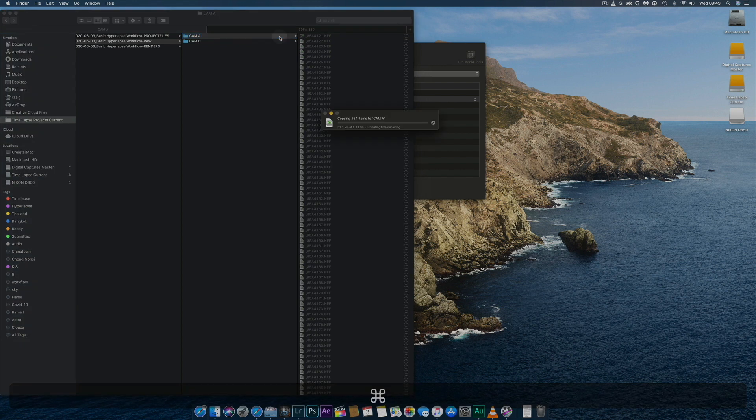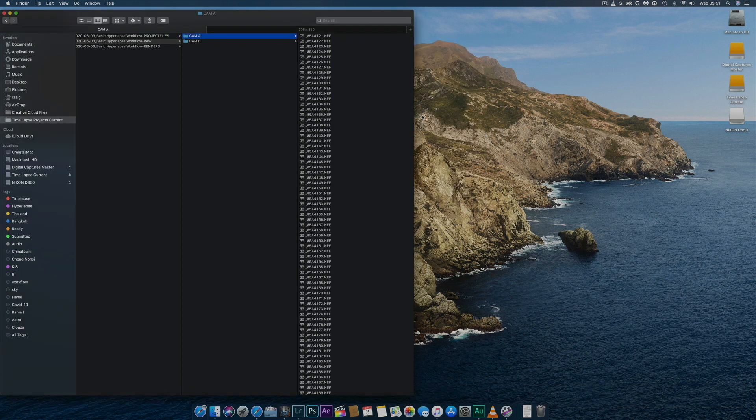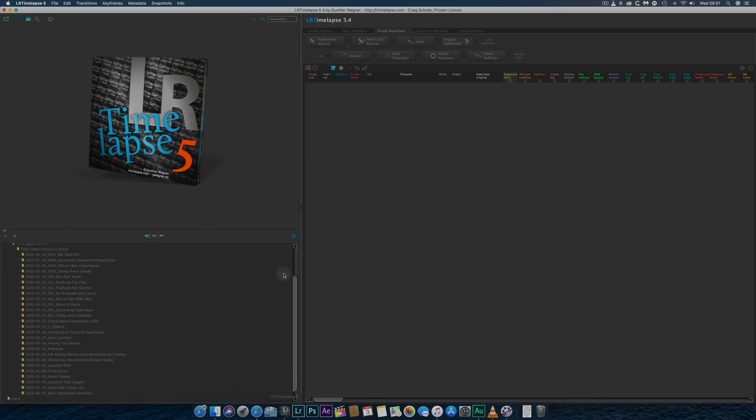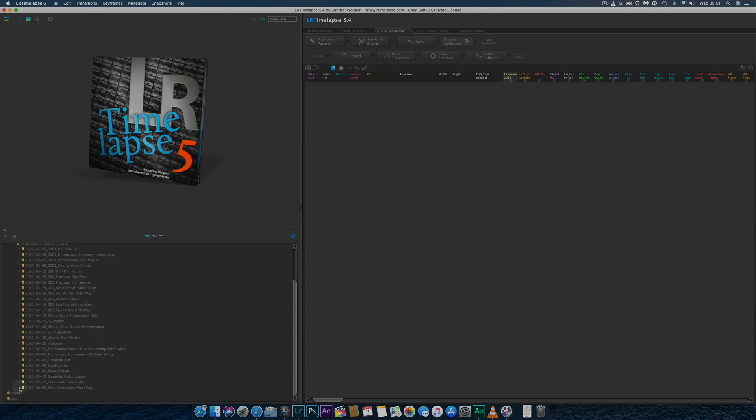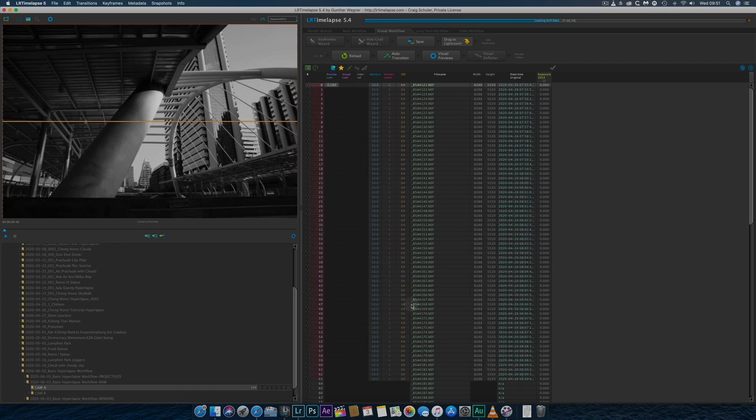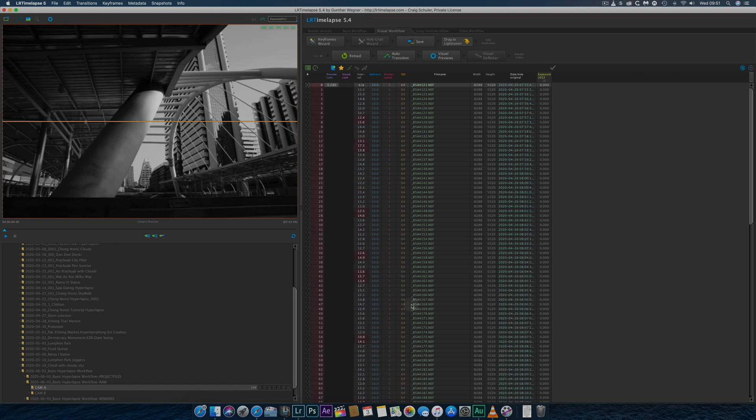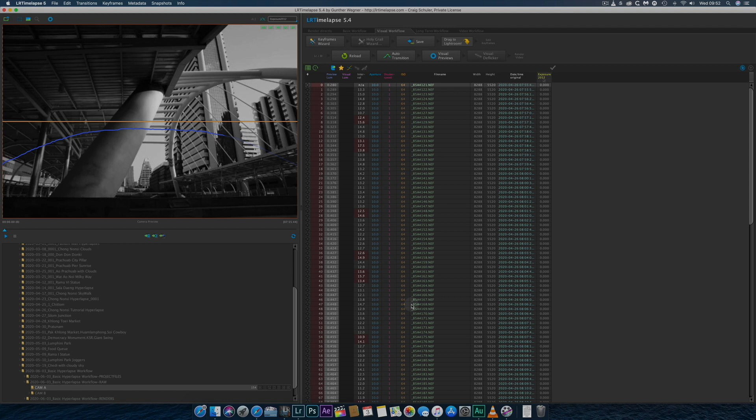I then copy and paste my RAW files to the RAW folder for the particular camera I used. I next open up the RAW files in LRTimelapse. Once the files and metadata have been loaded, I'll first preview the hyperlapse to see if there are any major problems.